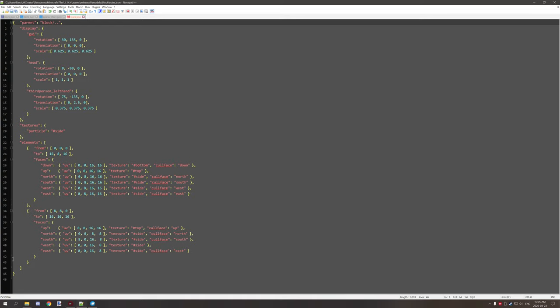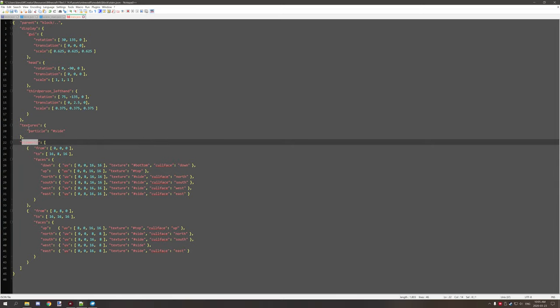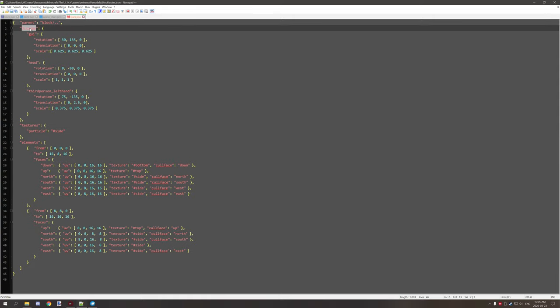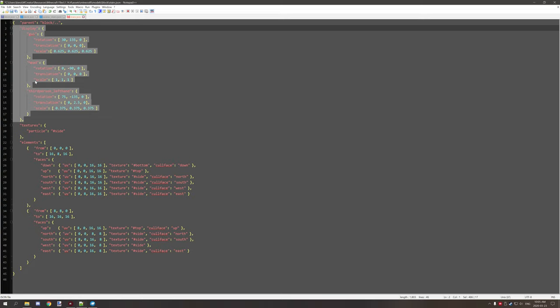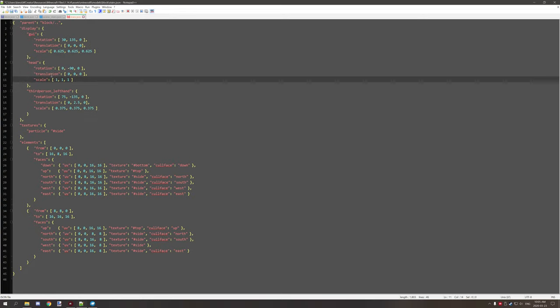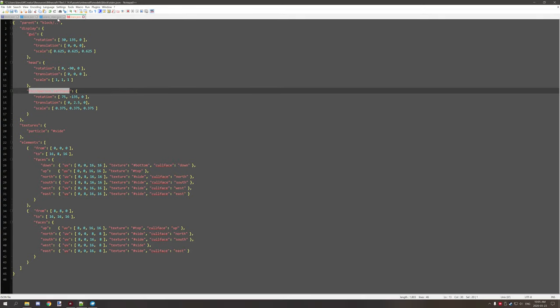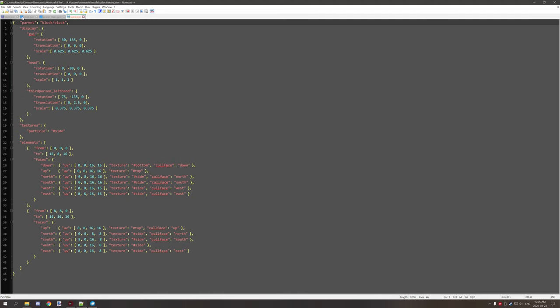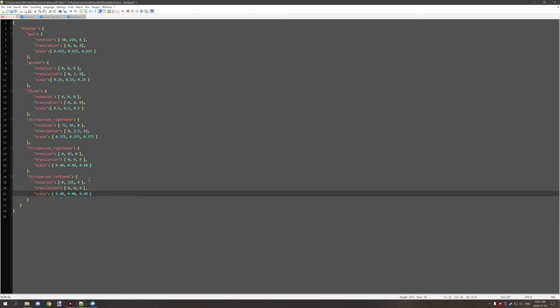For models particularly, elements are your cubes, textures are your main settings. And this stairs actually has some extra display setting changes. As you can see, it has some head rotations, third person hand changes, but it still inherits it from the block properties or block model folder, which is of course this one here.